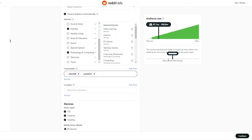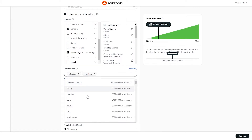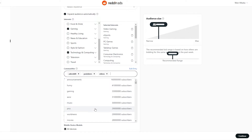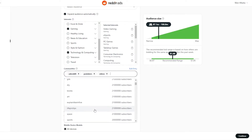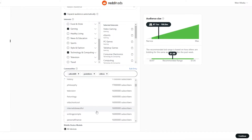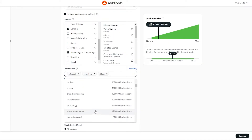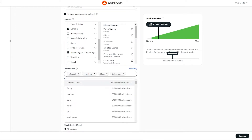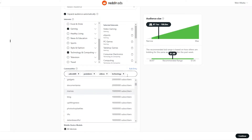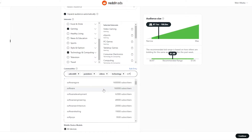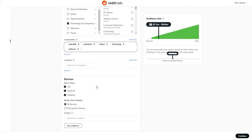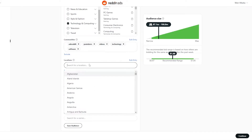We can also add Technology & Computing and Gaming. In the Communities section, you can add specific subreddits — for example Ask Reddit is one of the biggest communities. You can also add YouTube-related communities. As you add more targeting, the bar moves down, getting narrower and narrower. We'll add Videos and other groups related to our business, like Technology and Software.